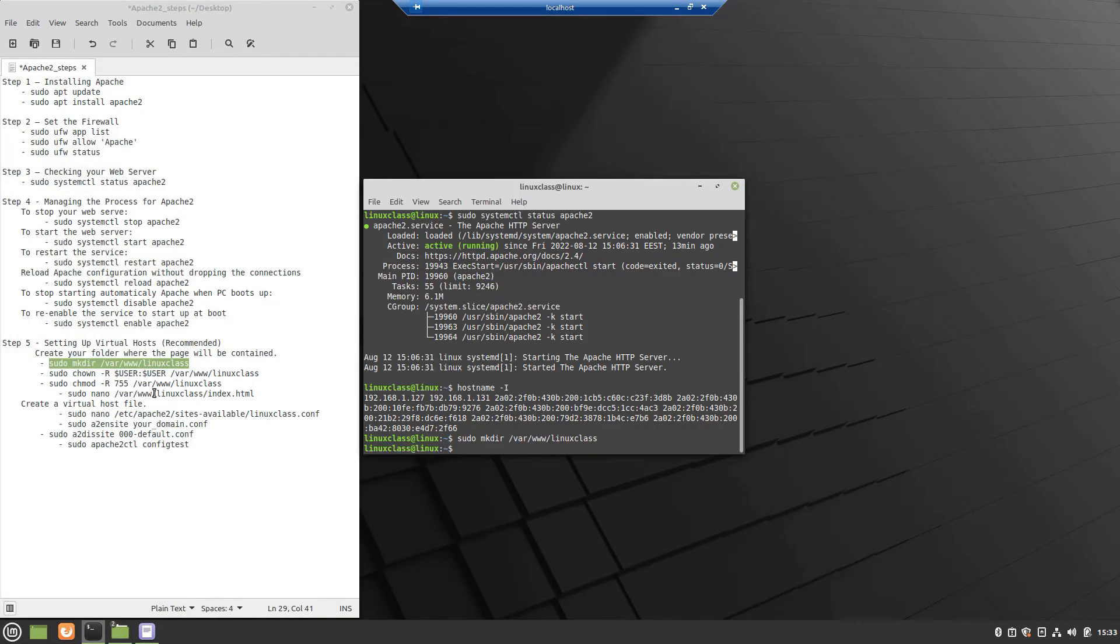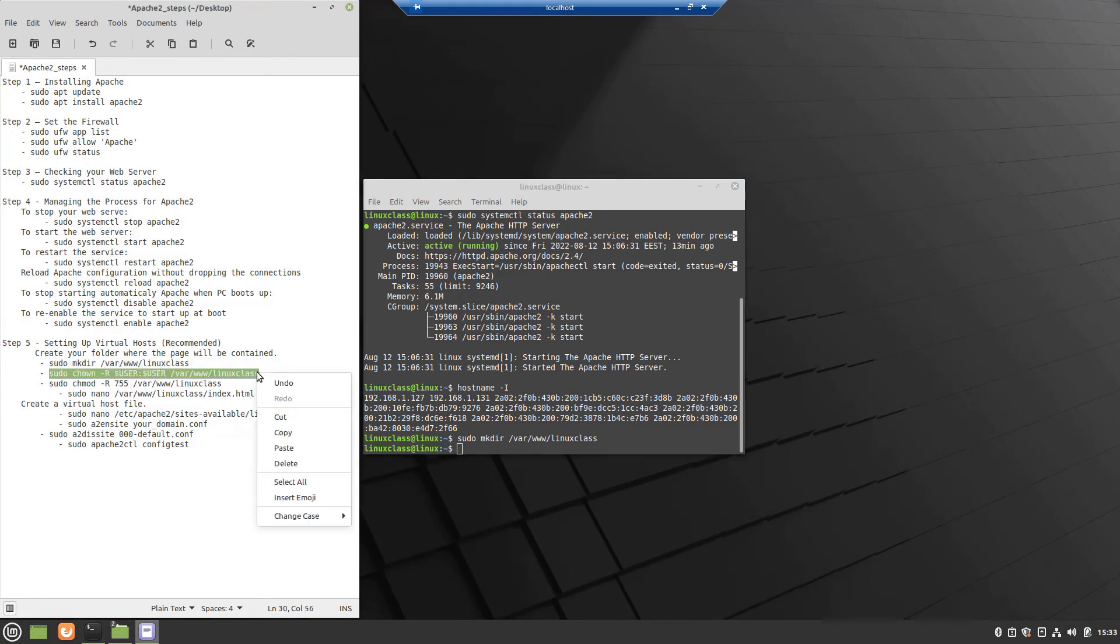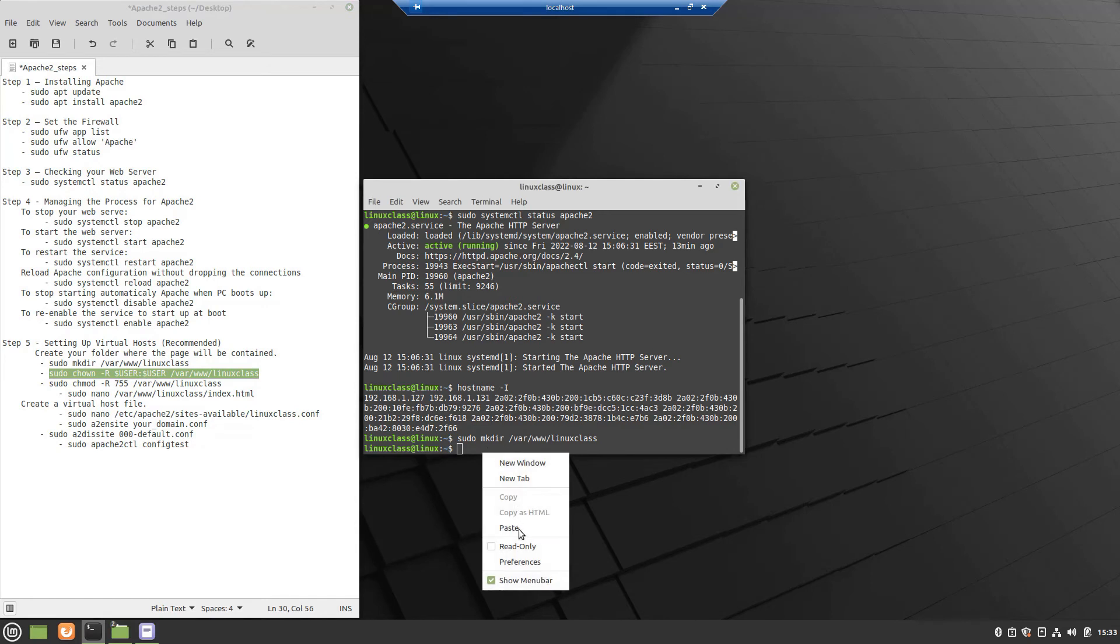Next, assign ownership of the directory with the $USER environment variable. The directory for your domain should be owned by your user.